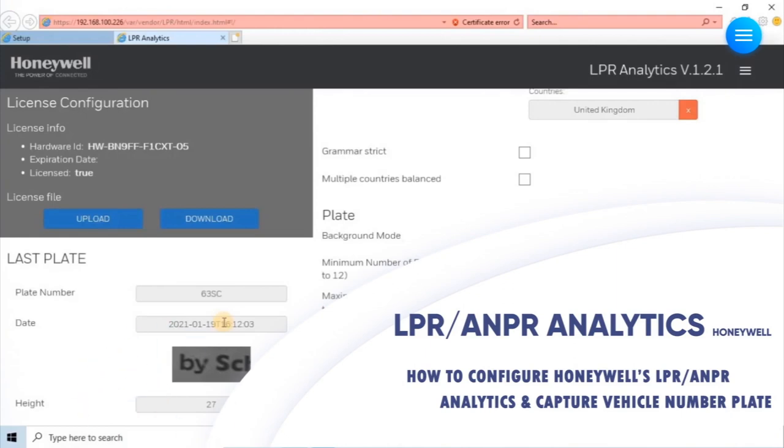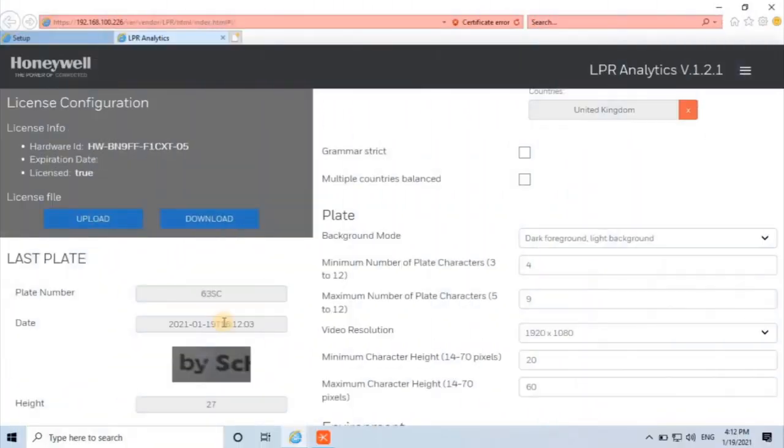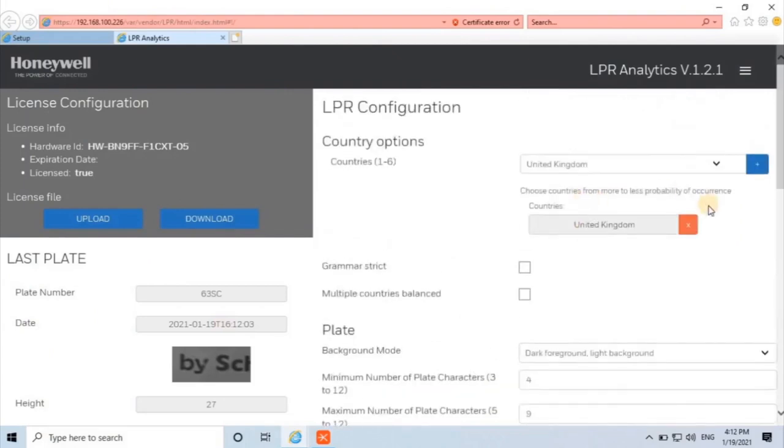Previously we stopped the video at this point once camera license was activated. LPR configuration interface will reveal. The following settings are recommended as a general guide for a vehicle arriving at a gate or barrier.